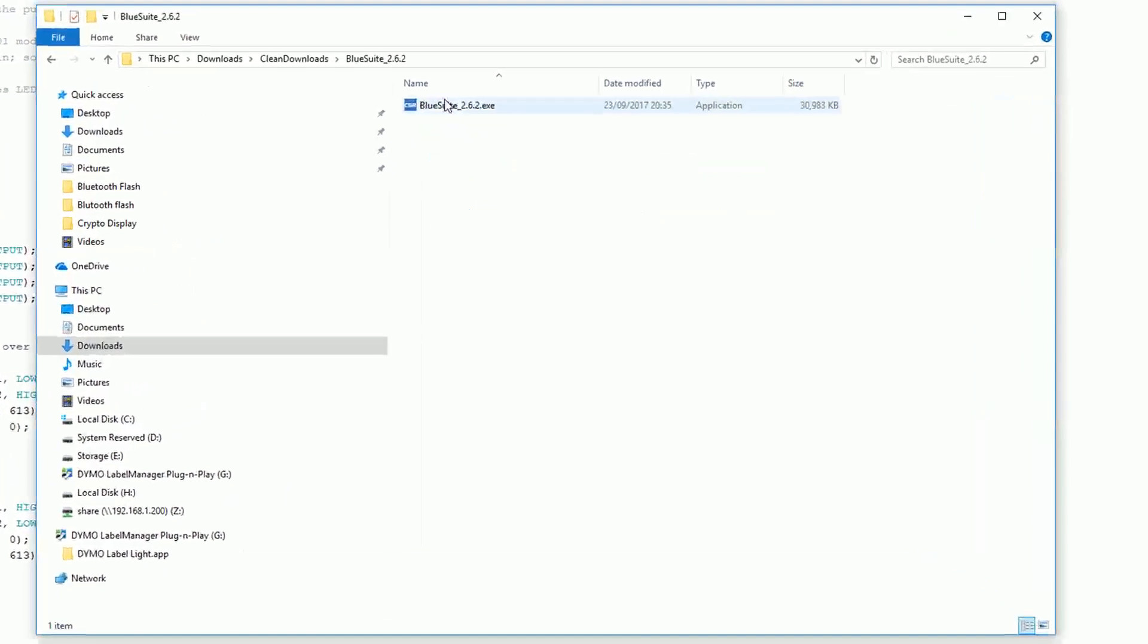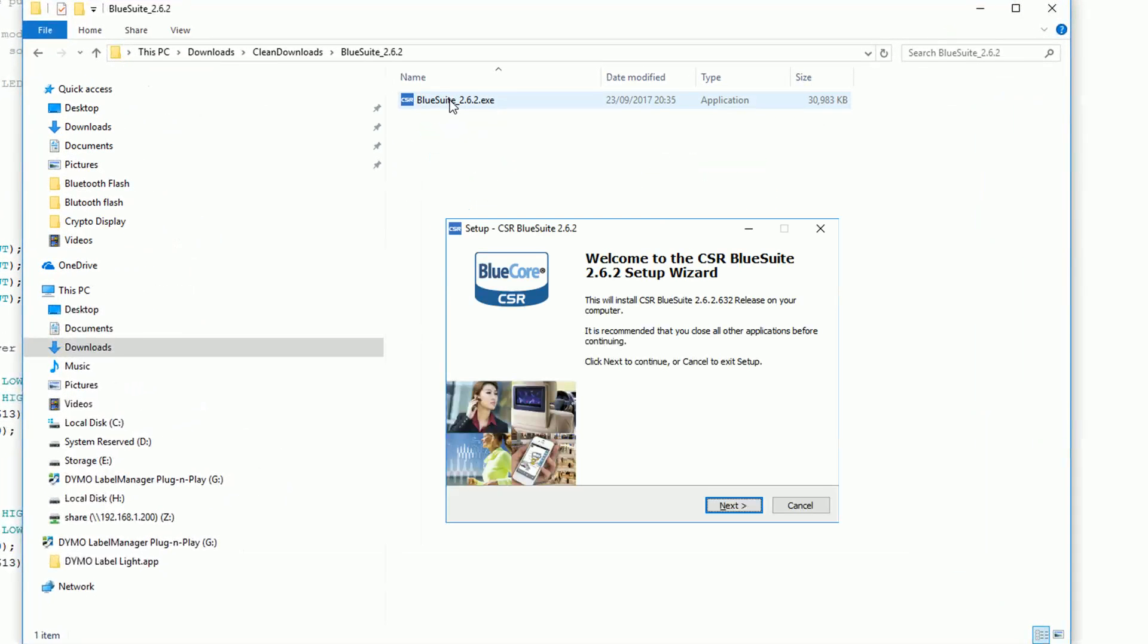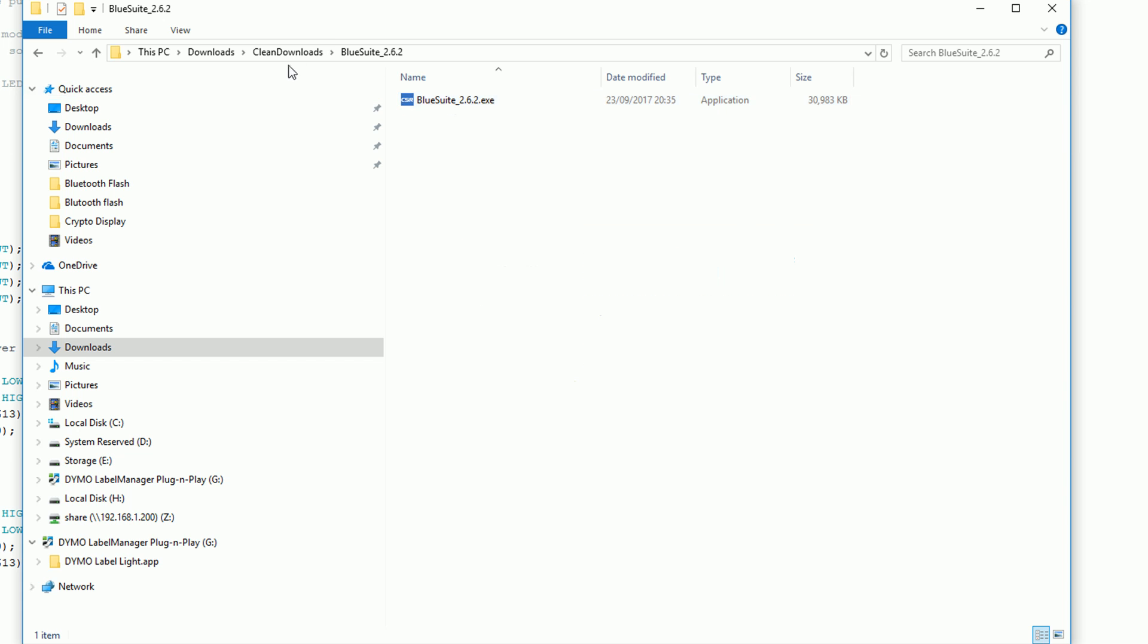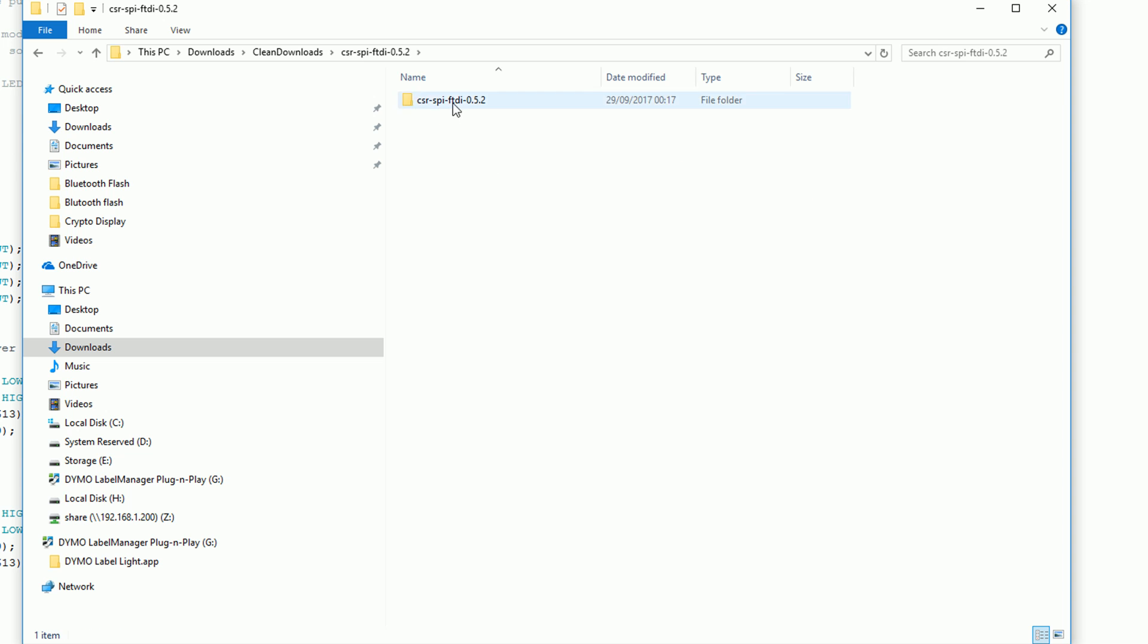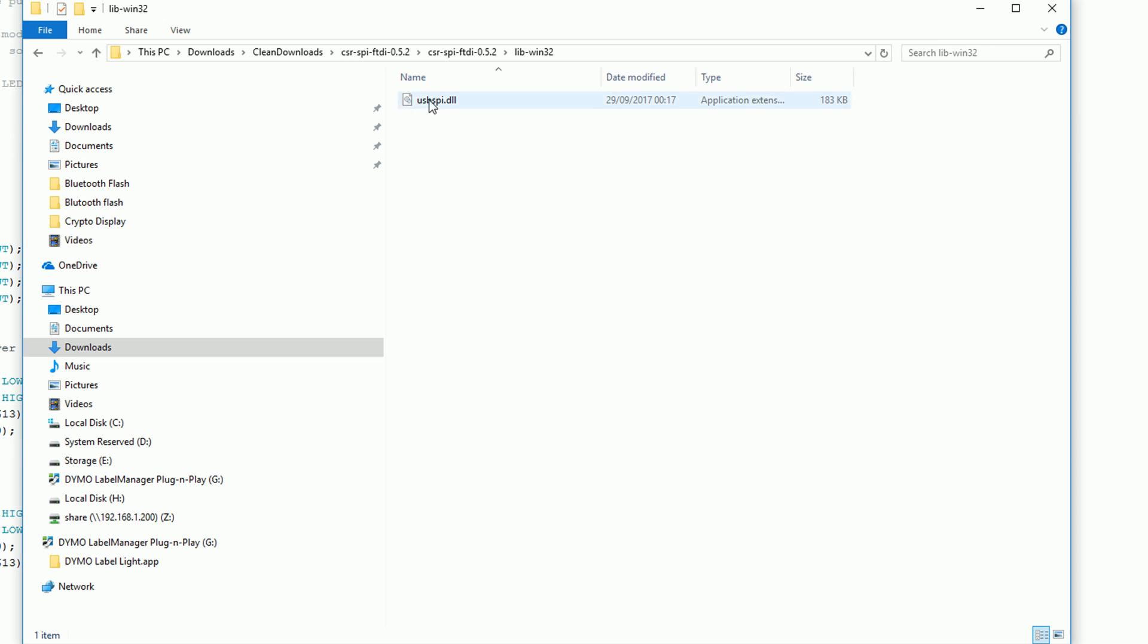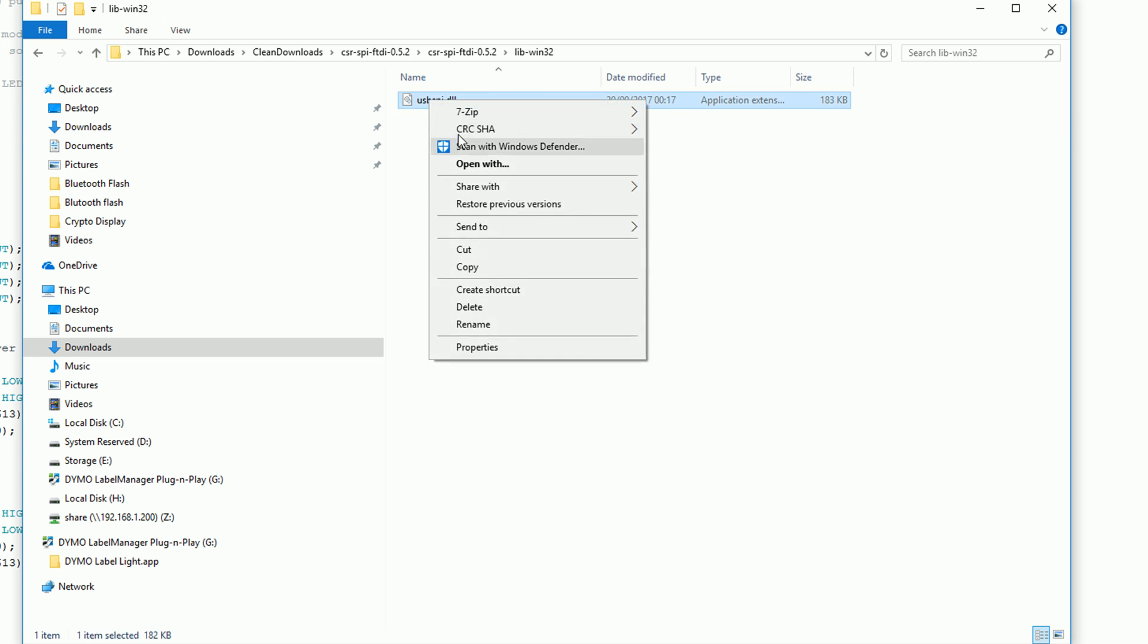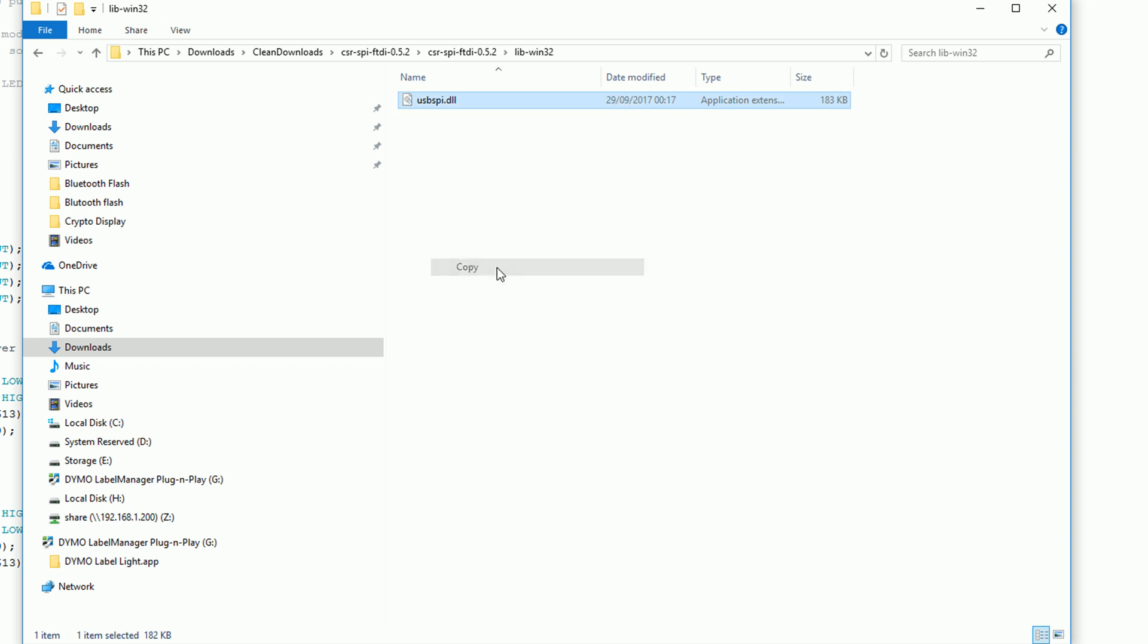After all the tools are downloaded first install the BlueSuite software. When that's installed extract the FTDI drivers then click into the folder then into the libwin32 folder and copy the only file there.